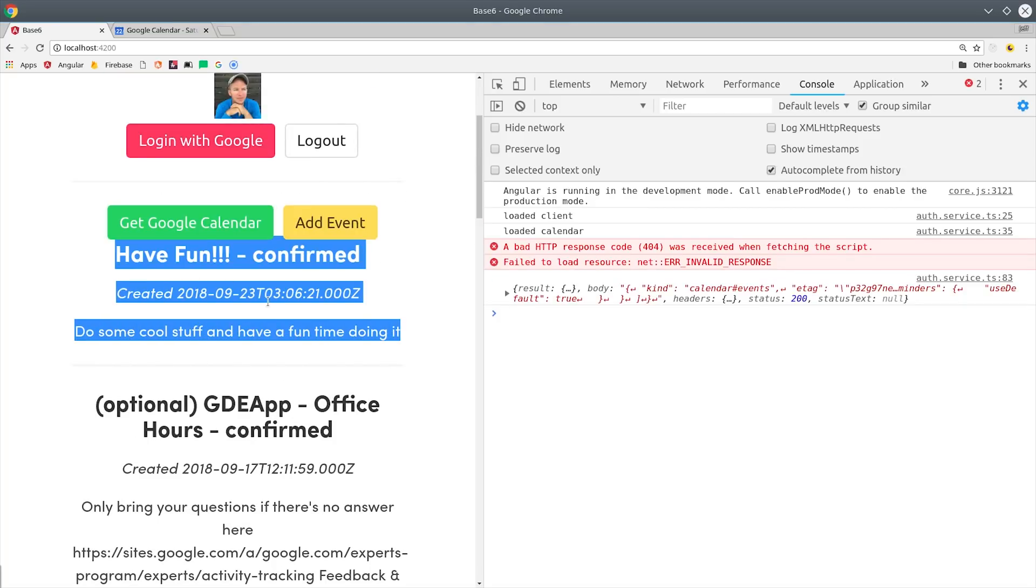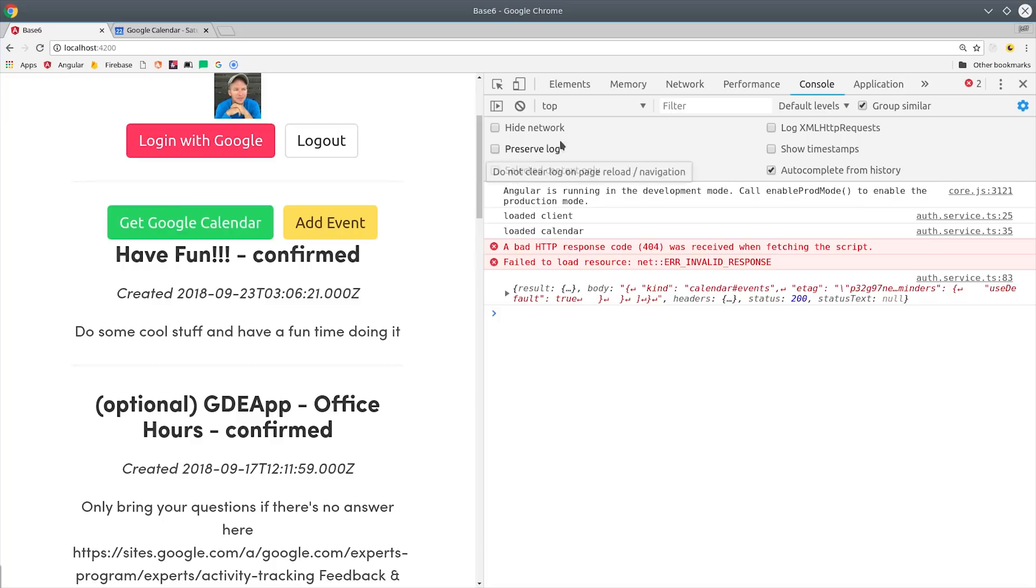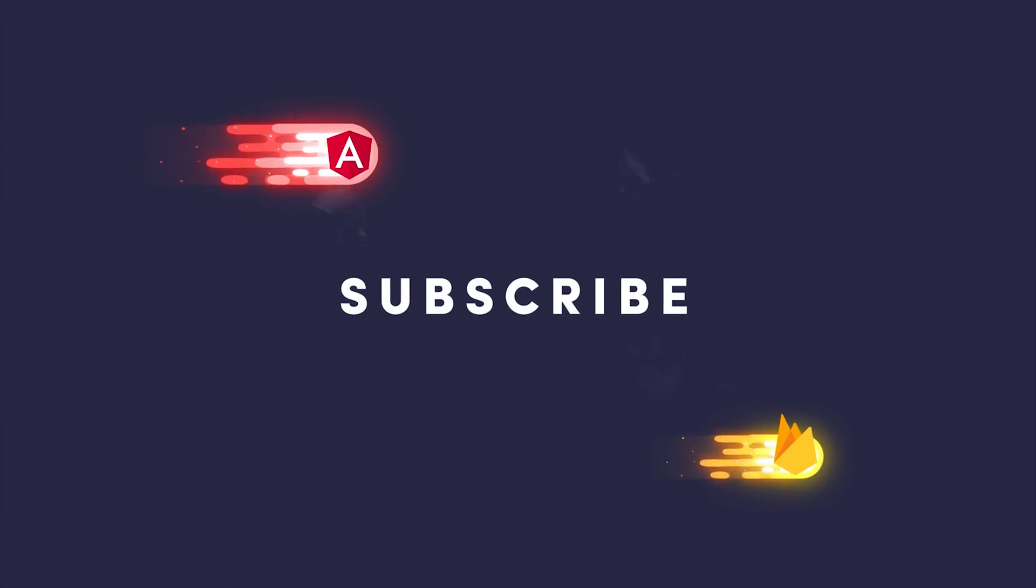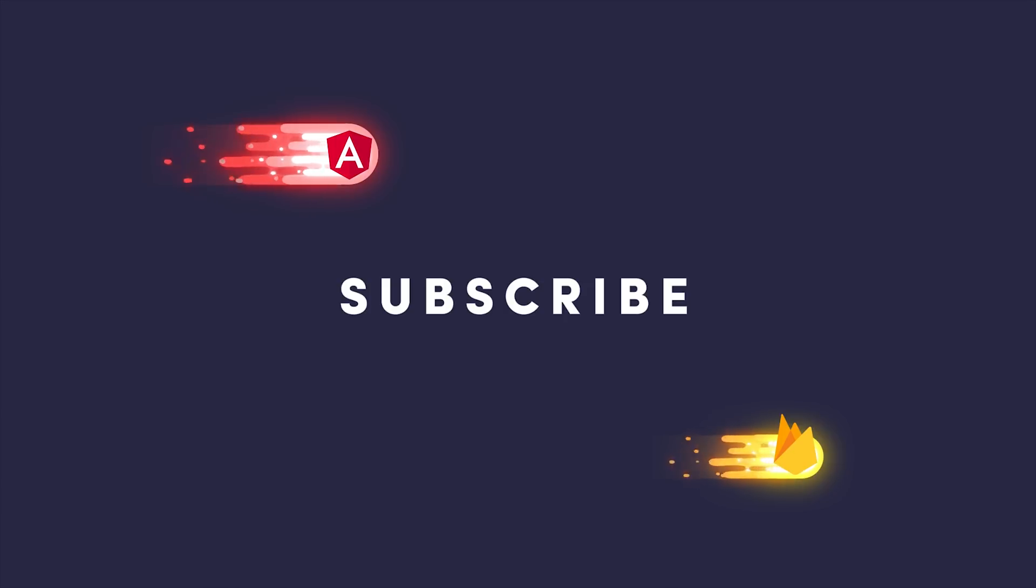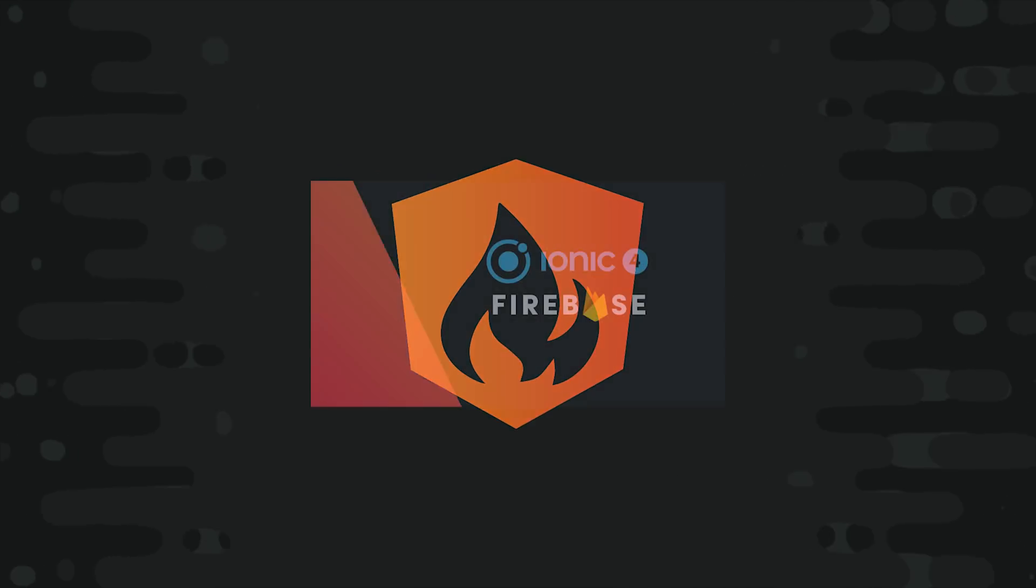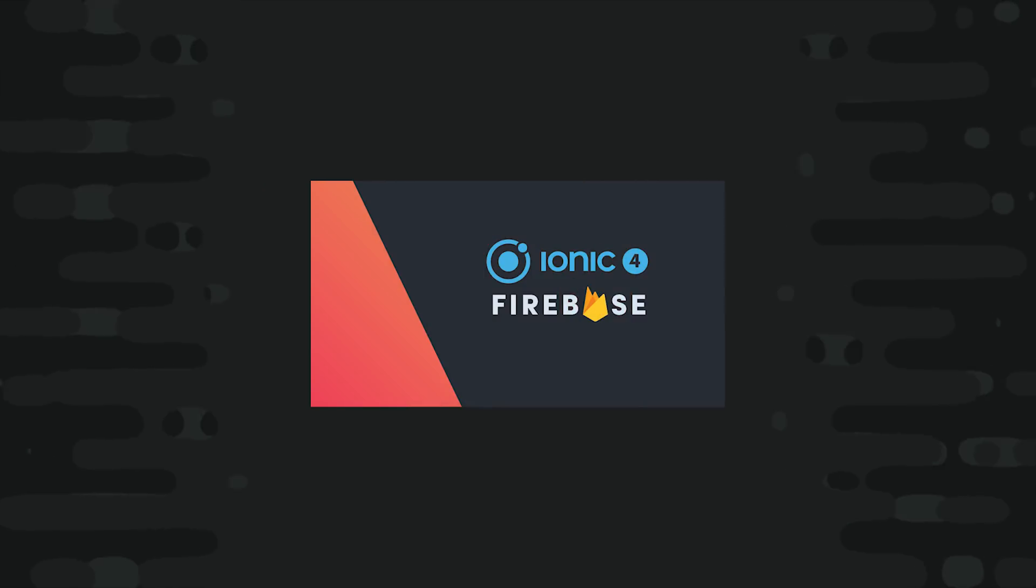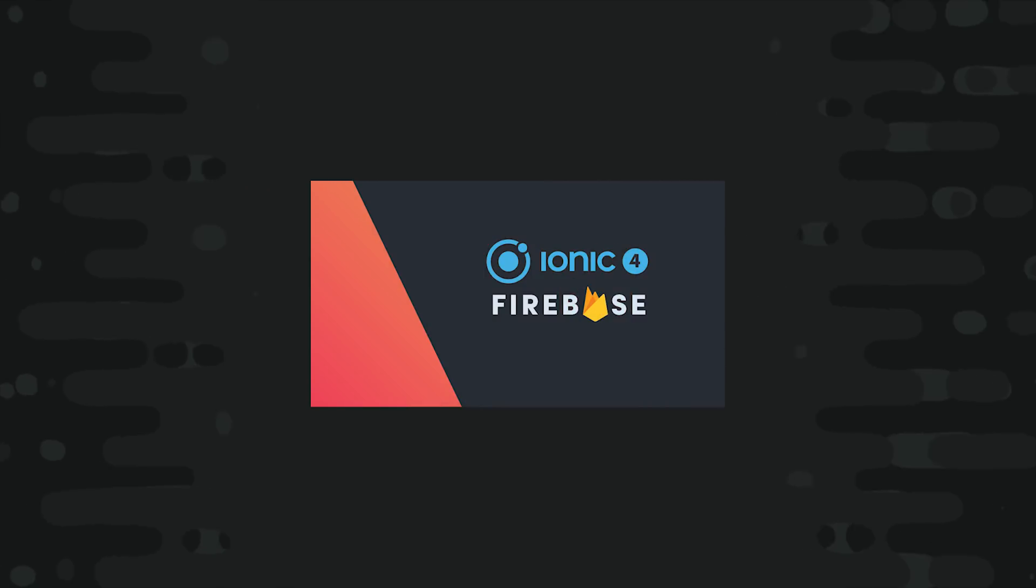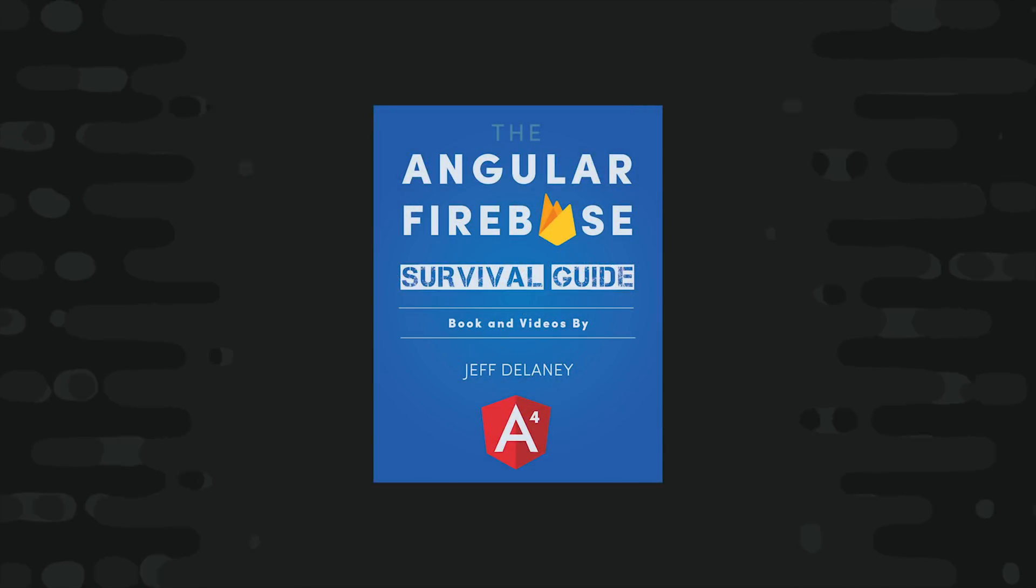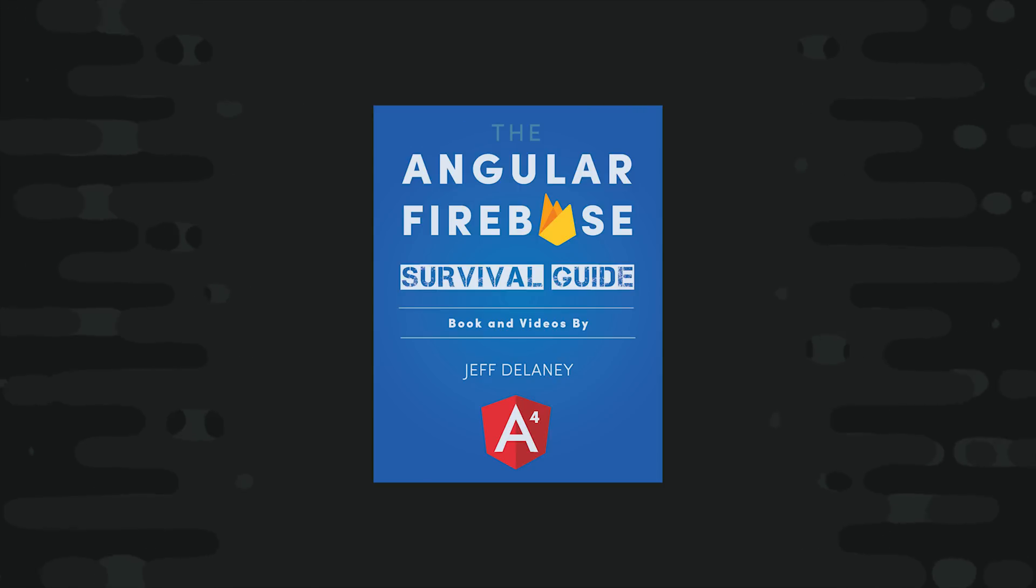I'm going to go ahead and wrap things up there. If this video helped you, please like and subscribe, and if you're serious about building a product, consider becoming a pro member at angularfirebase.com. You'll get unlimited access to all premium content, which includes multiple full courses and a full-length book, as well as one-on-one project support to help you get your app built and shipped faster. Thanks for watching, and I'll talk to you soon.